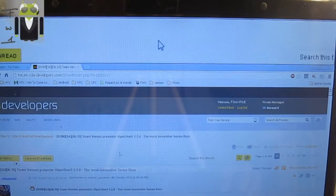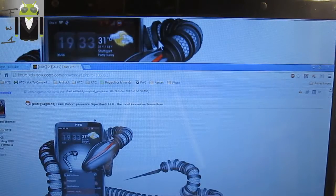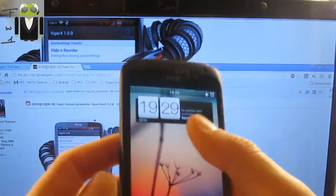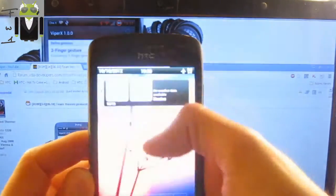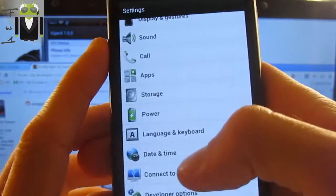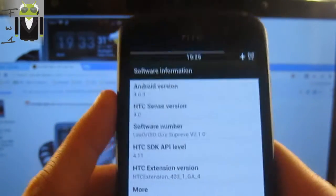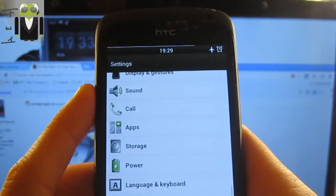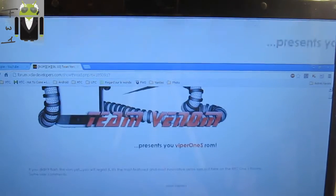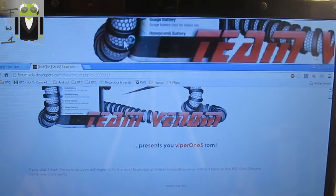Hello, it's Flo and today I want to show you on my HTC One S how to install the Viper 1S custom ROM. Currently I am on Lidroid version — let me show you that I'm not on Viper S version. This is Lidroid version, and I want to show you how to install the Viper 1S because some people are asking me.